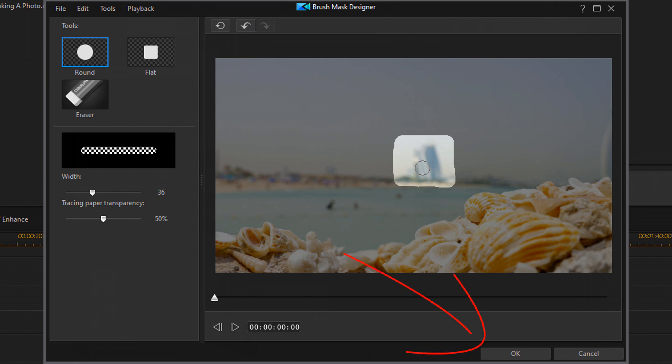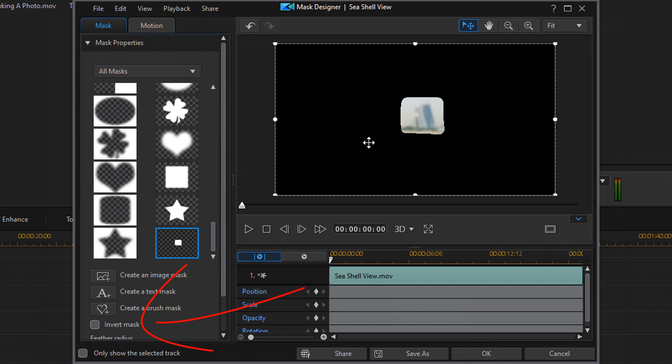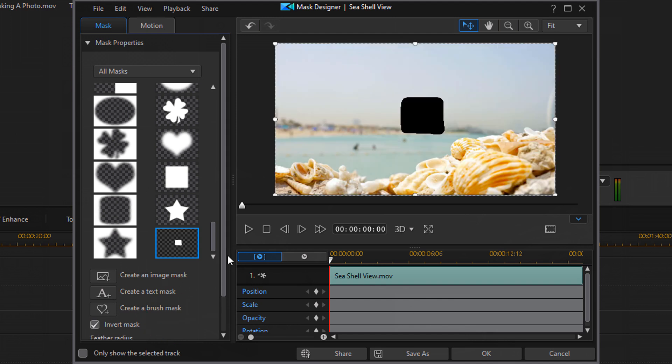Once you're done masking out the object, you wanna go ahead and click on OK. And right now, the only thing that's visible is the object that we wanna remove and everything else is gone. So, in order to switch that up, you need to click on Invert Mask. Now the building is gone and everything else is on the screen.